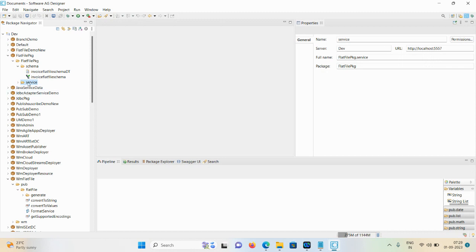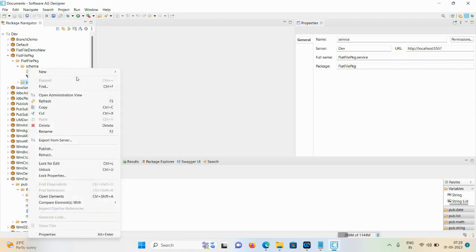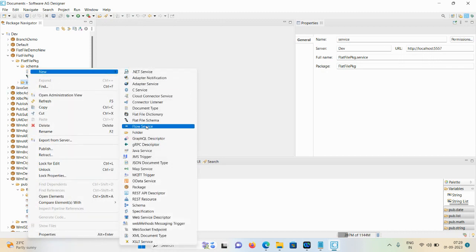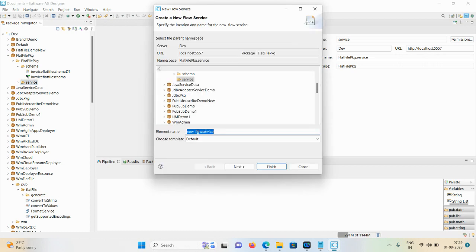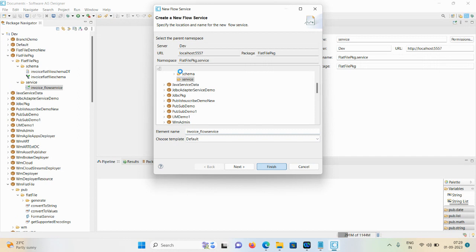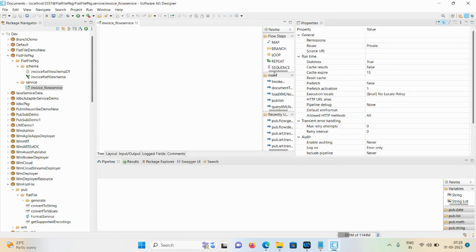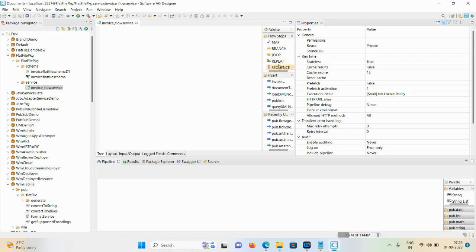Click on the service to create a new flow service. Go to New Flow Service and give the user-defined name as 'invoice flow service'. An empty flow is now created. For error handling we are using the try-catch block.